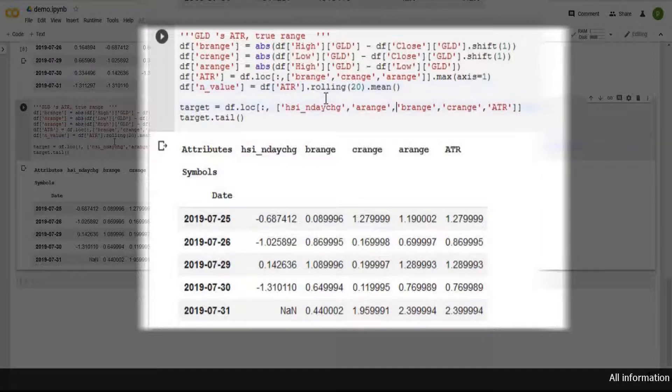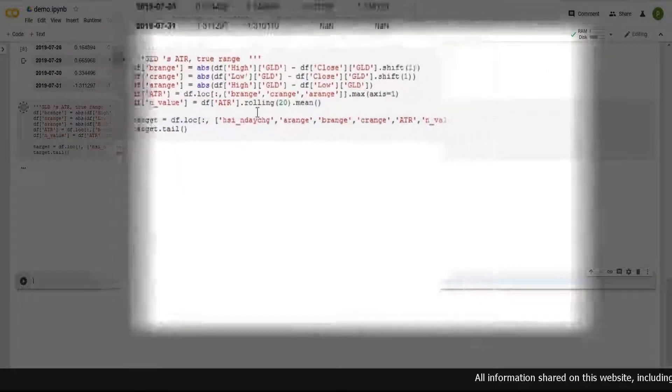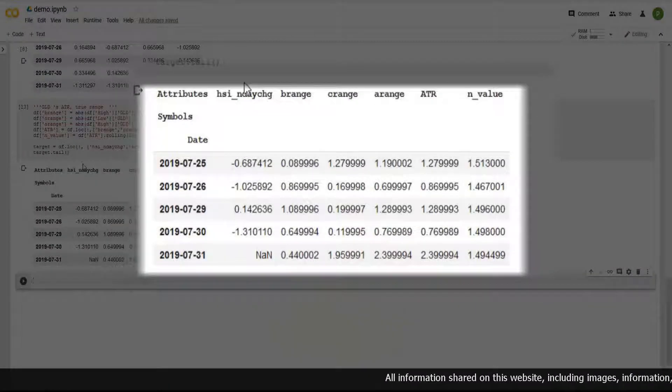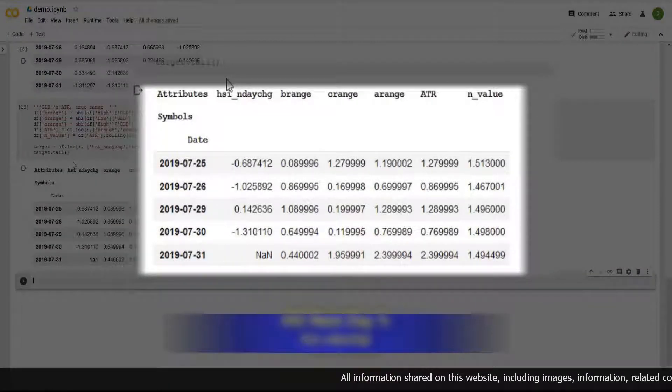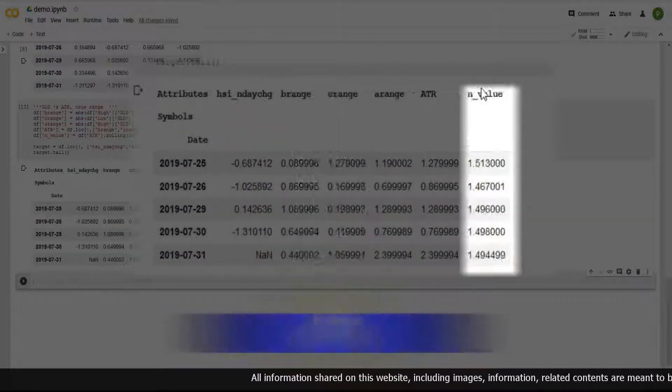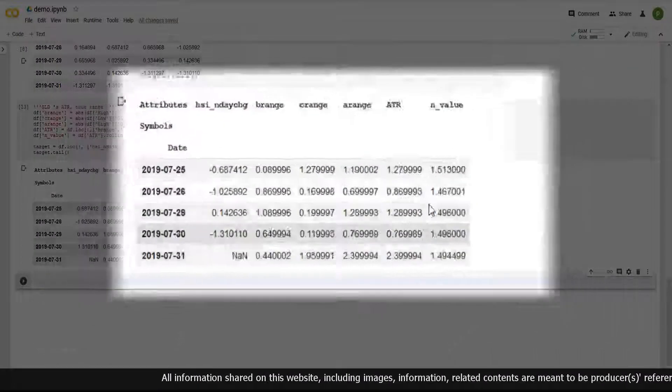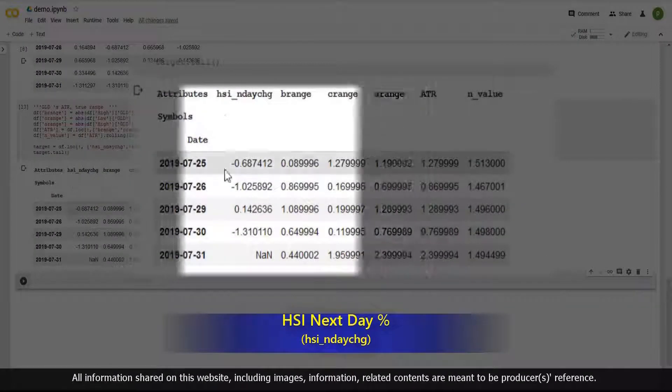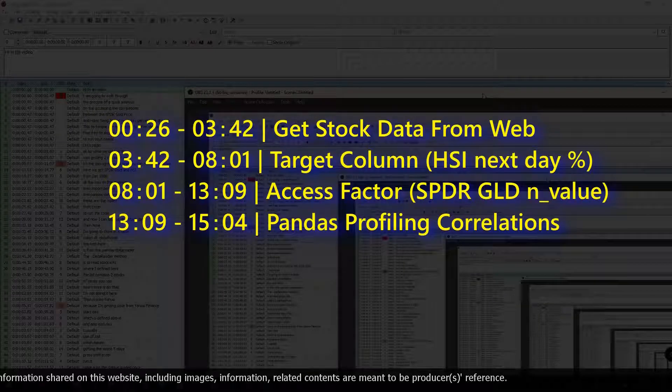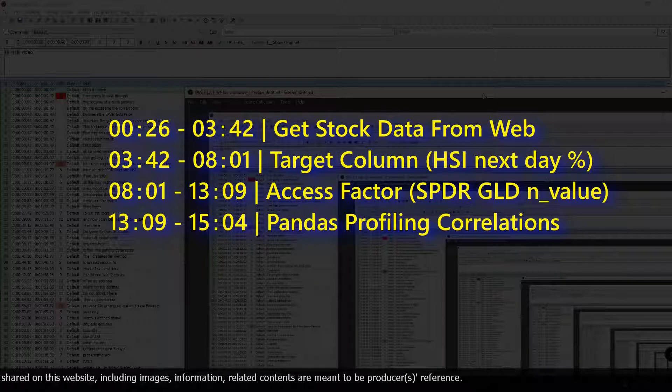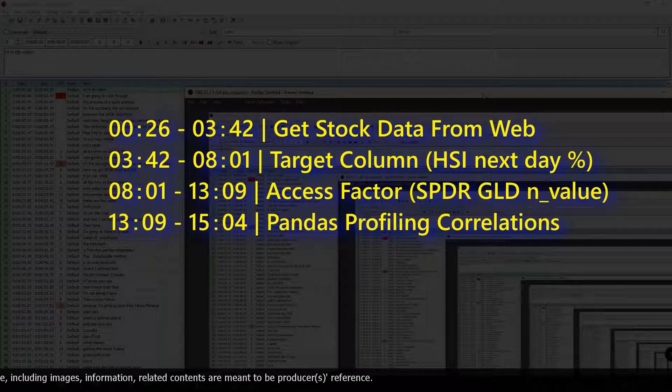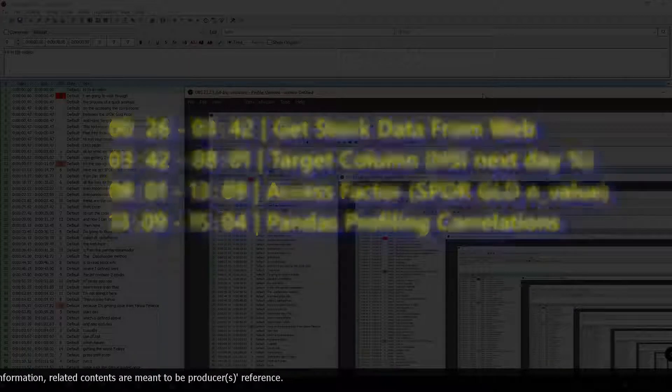Hi, in this video, I'm going to walk you through the process of a quick analysis on assessing the correlations between SPDR Gold Price and Hang Seng Index Next Day Percentage Change. This technique can be applied to other stocks. Feel free to skip any parts to suit your needs. Let's begin.